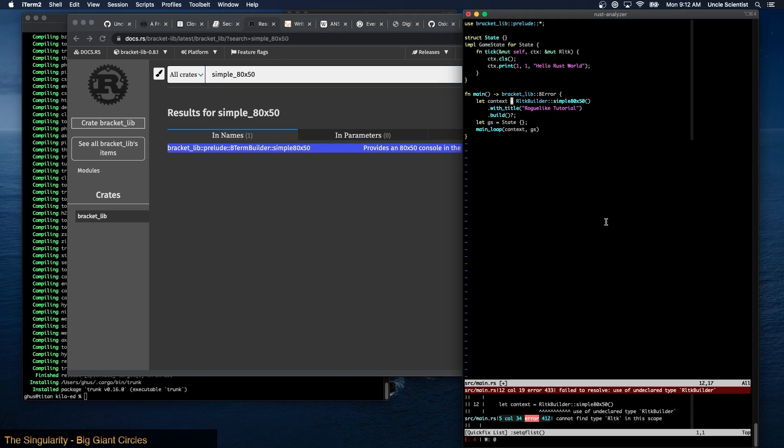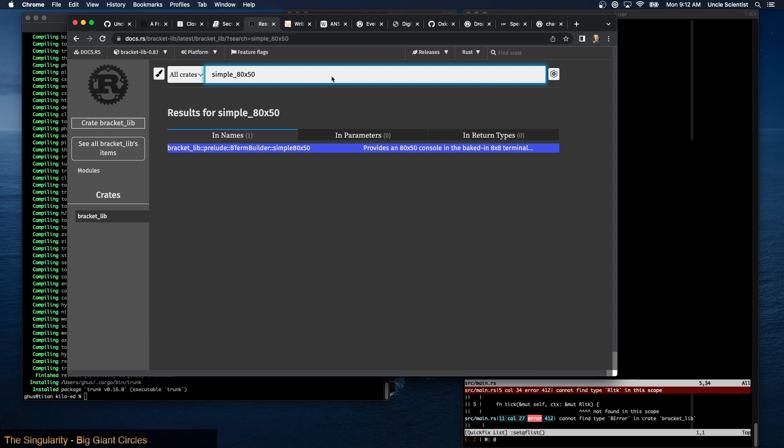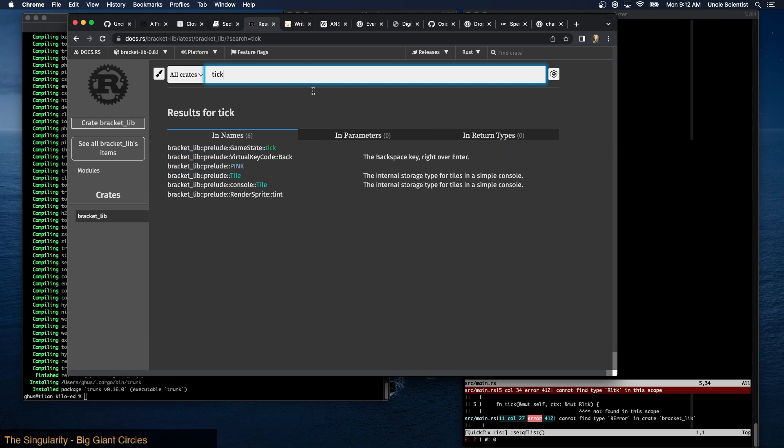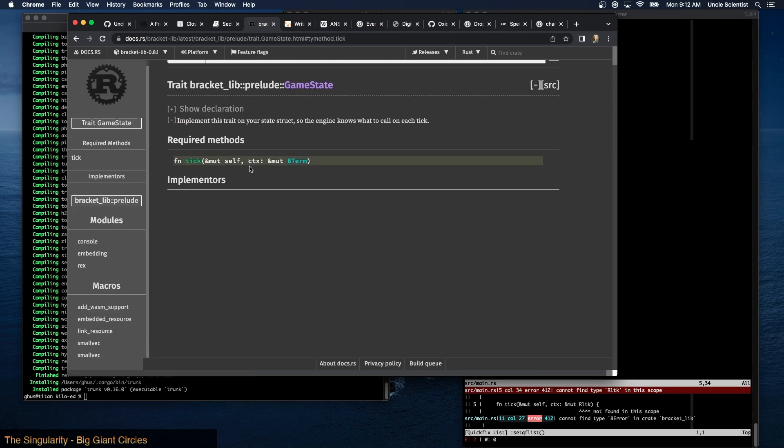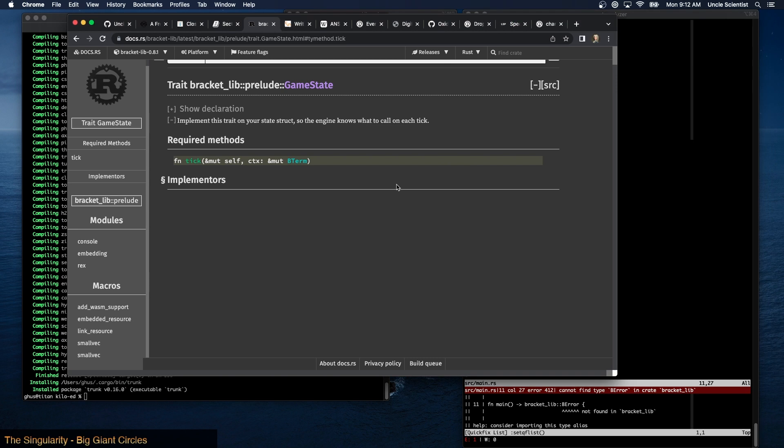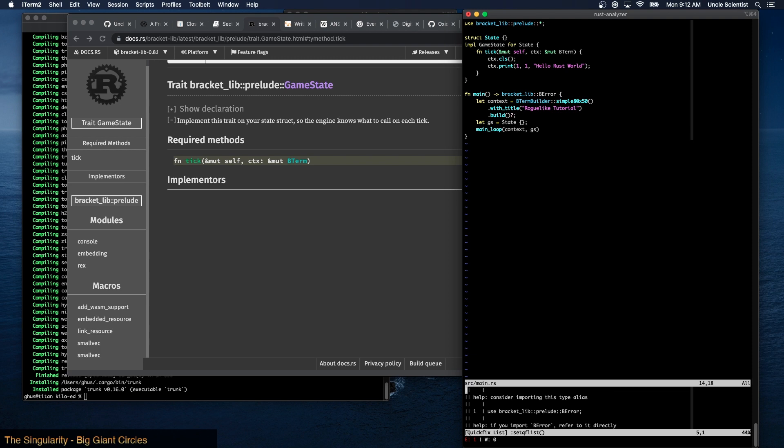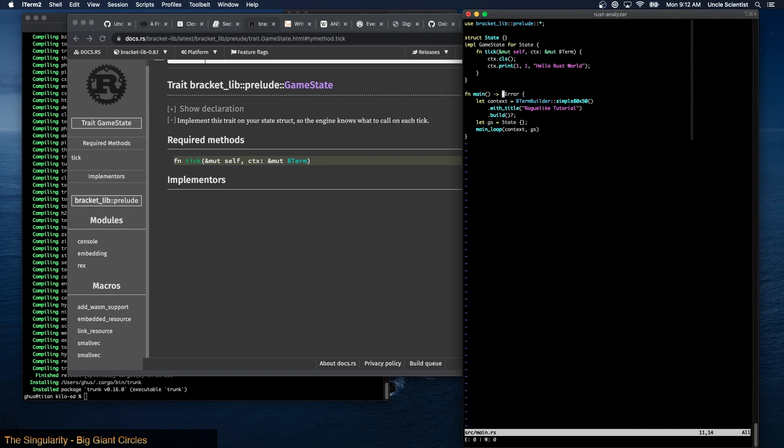And then what about simple 80 by 50? It's in BTerm builder. Okay let's see if that works. Nope. Oh and then rltk, so tick, BTerm. And then BError no longer exists, what is this supposed to return? Can I just do this? Does it come out of the prelude too? Yes, okay that's good.